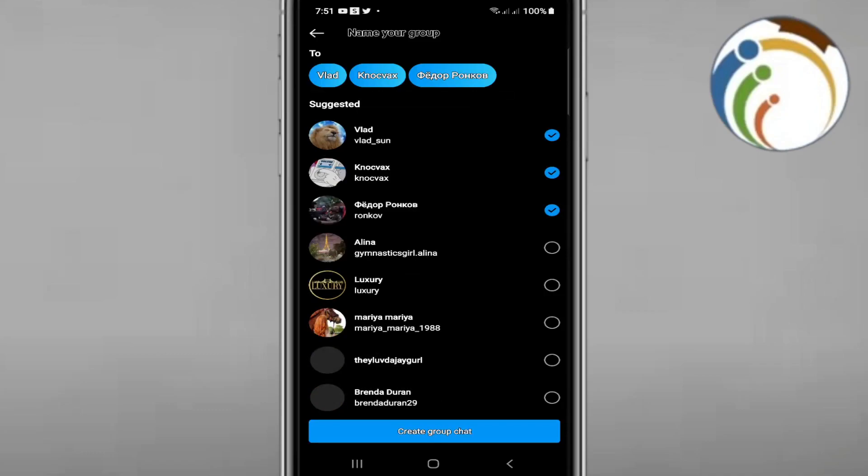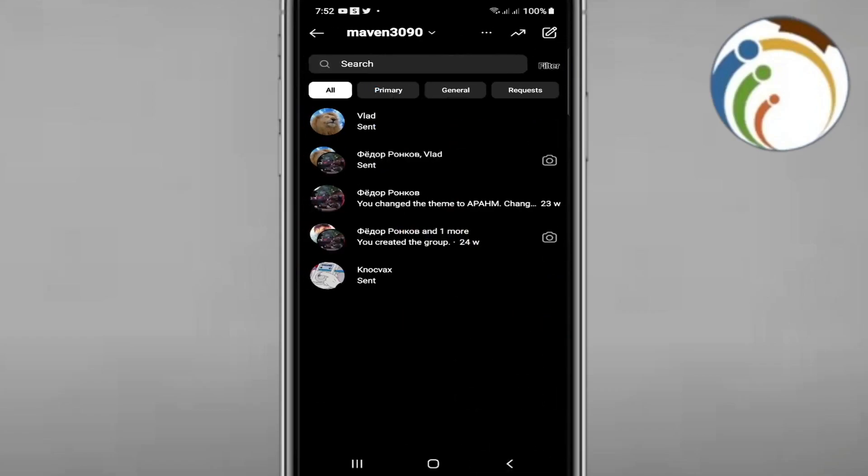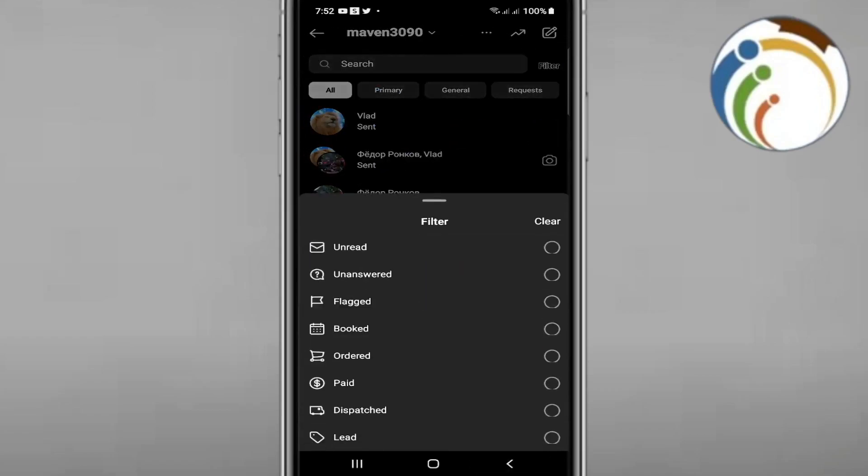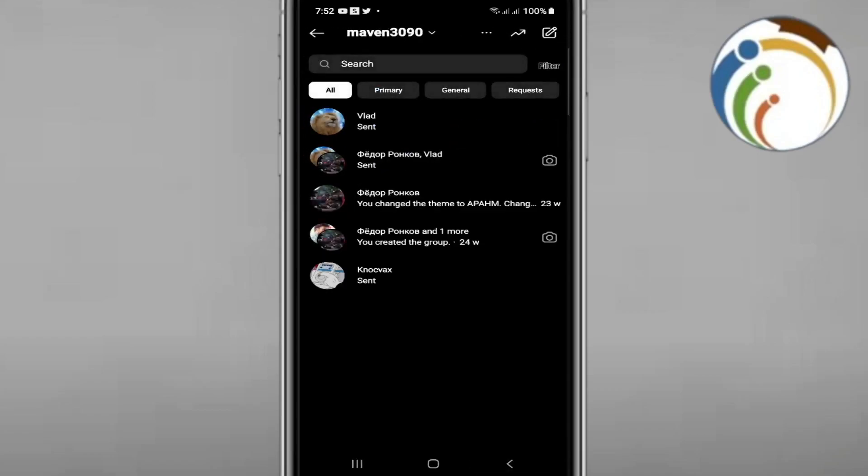Creating a broadcast actually goes through creating a group. You'll need to name your group instead of making a broadcast, because Instagram doesn't give you a direct broadcast option here. If you click on the three dots or arrow, you won't find a broadcast option there either.